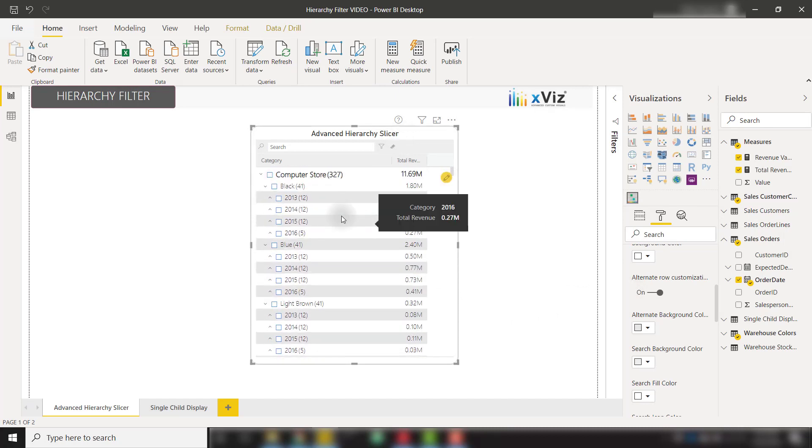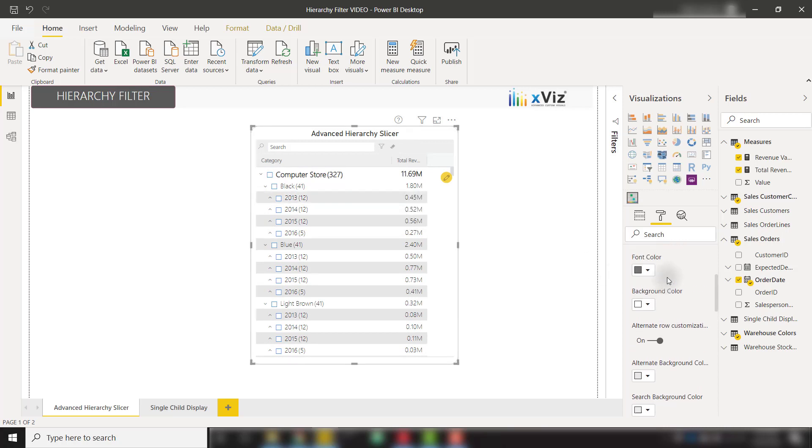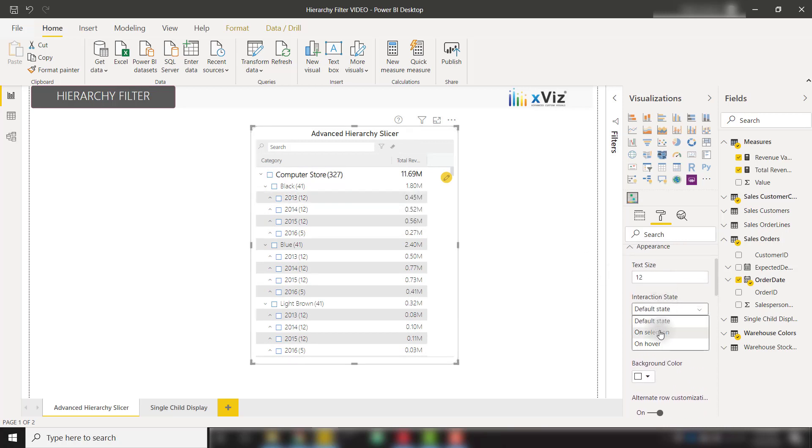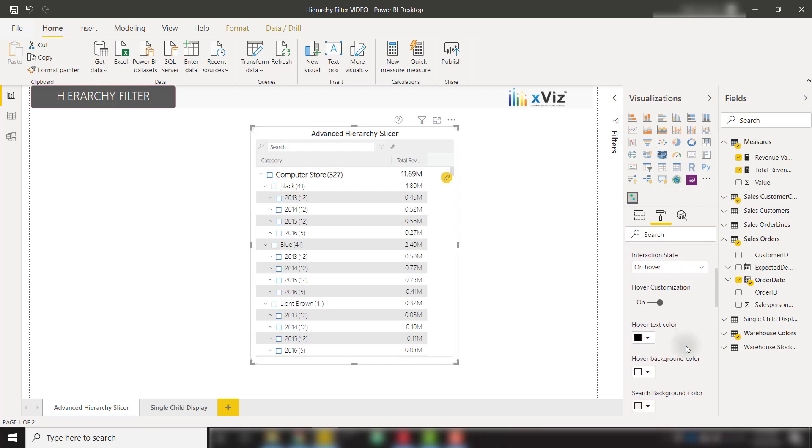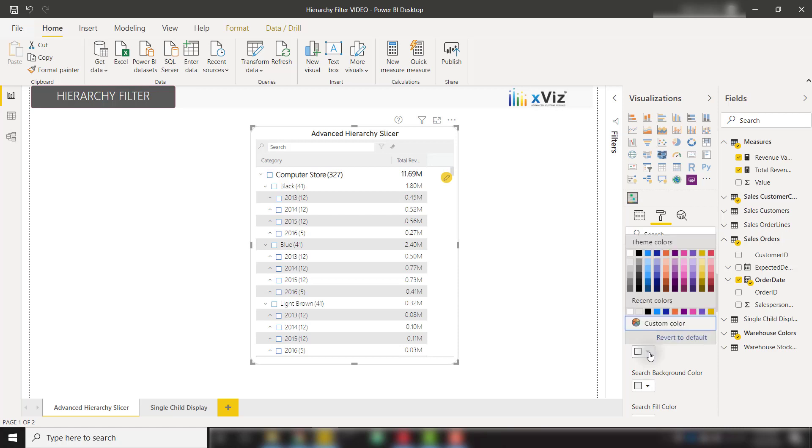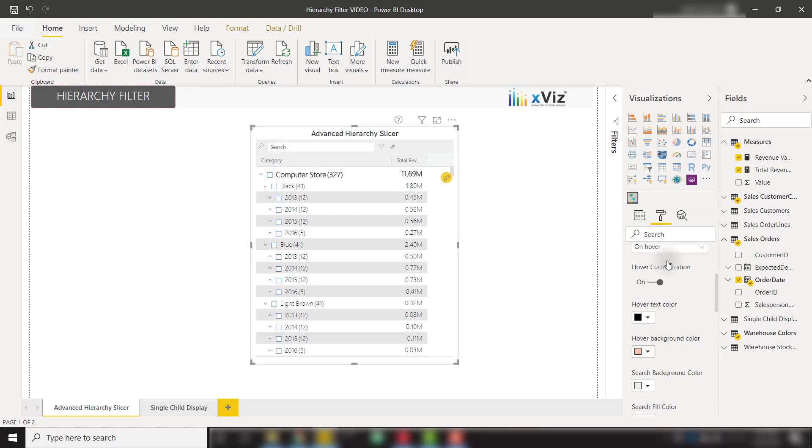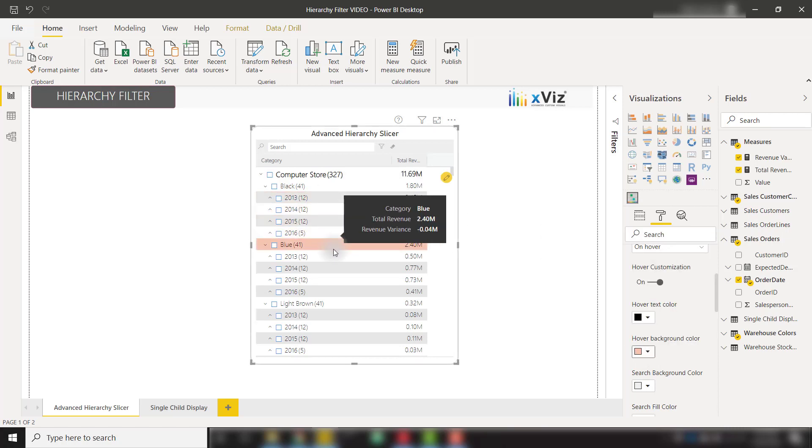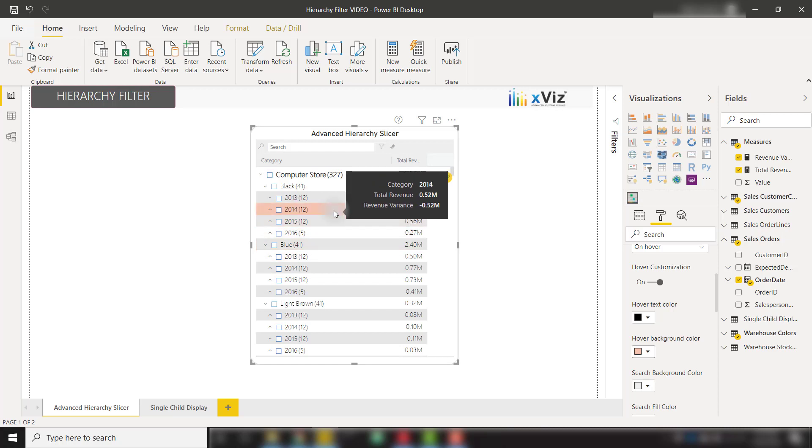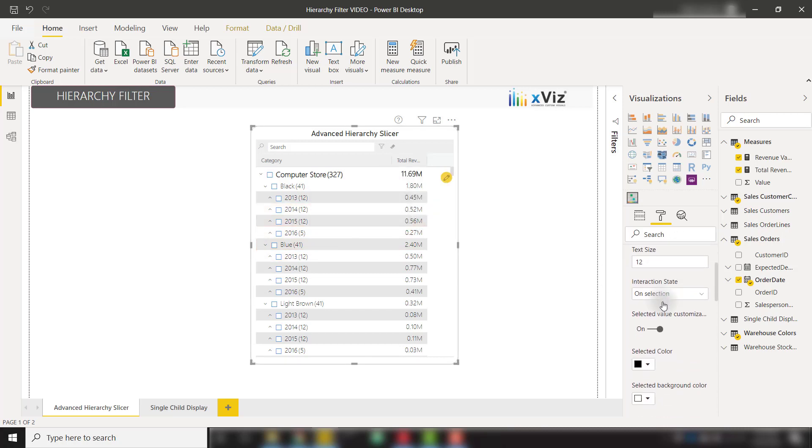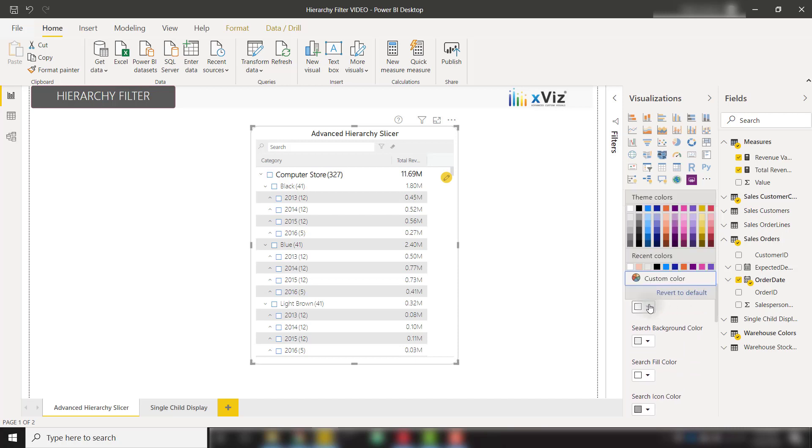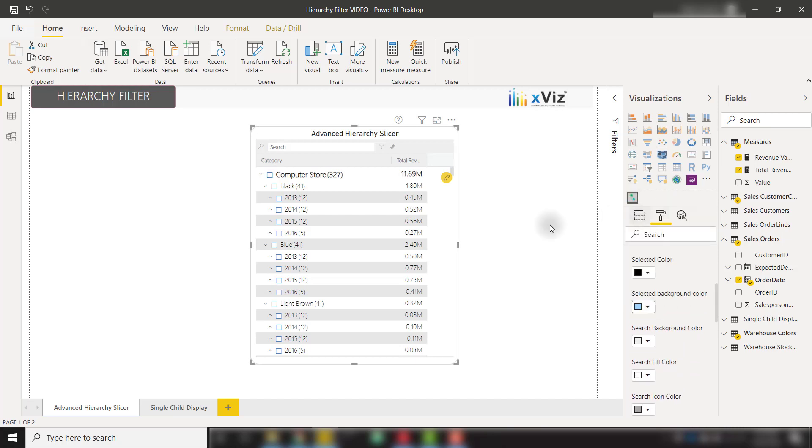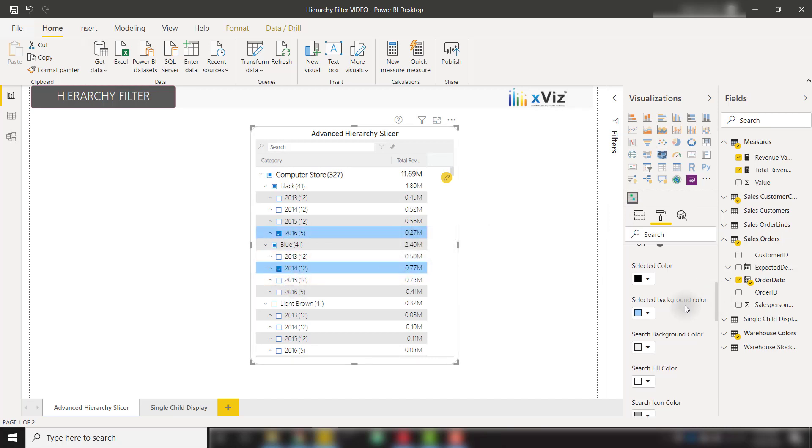So all of those alternating row colors are coming through. If we change our interaction state to on hover, we can change the background color of the items on hover. So I will change our hover background color to this orange color. We can see when I hover over items, that is now showing as that orange color. Similarly, if we change this to on selection, we can change the background colors of selected items. So if I change selected background color to this blue, now I make a selection. We can see that our selection will show up as blue. Really great stuff there.